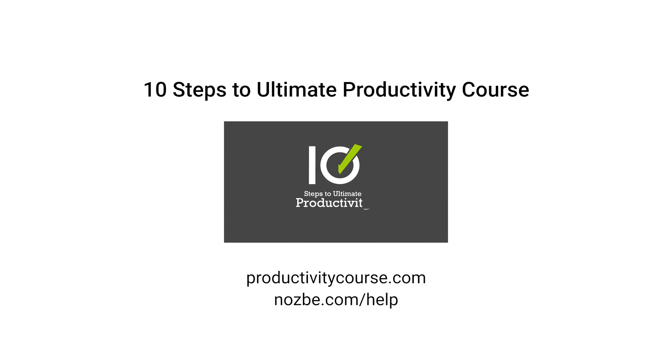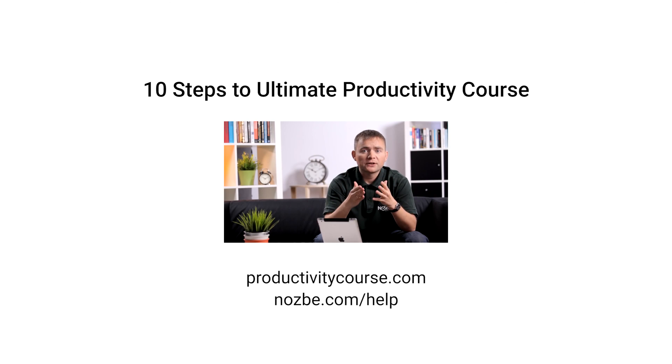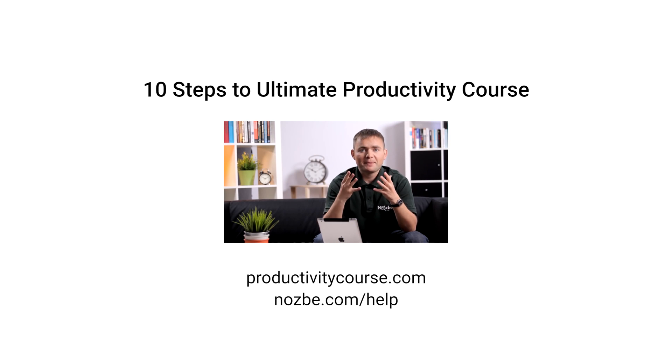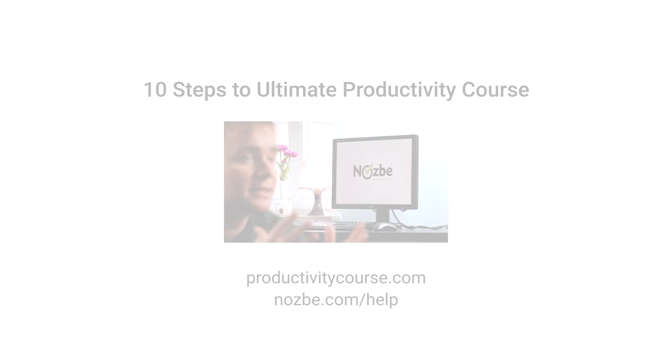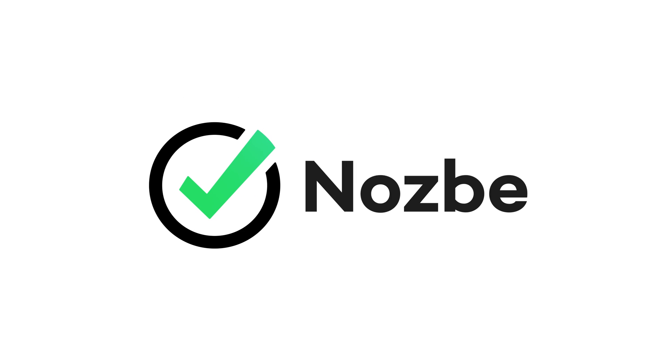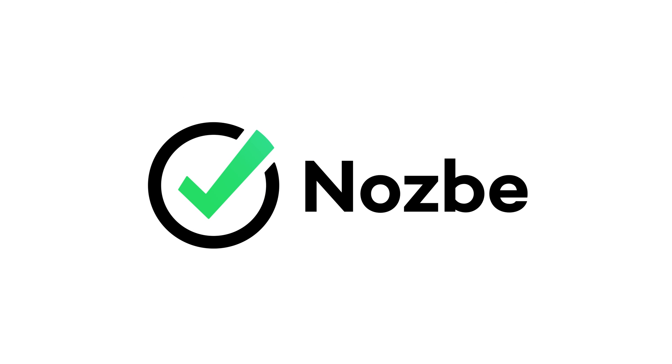You'll find many productivity tricks and Nozbe tutorials there. You can find links to all of these materials in the description of this video. Thanks for watching. Don't forget to subscribe to this channel and be naturally organized with Nozbe.